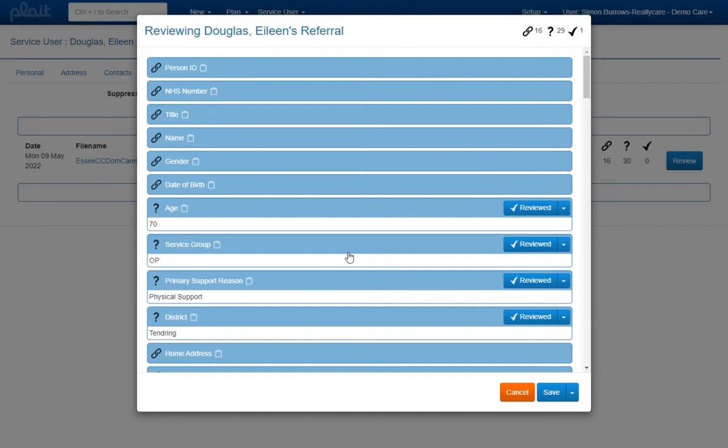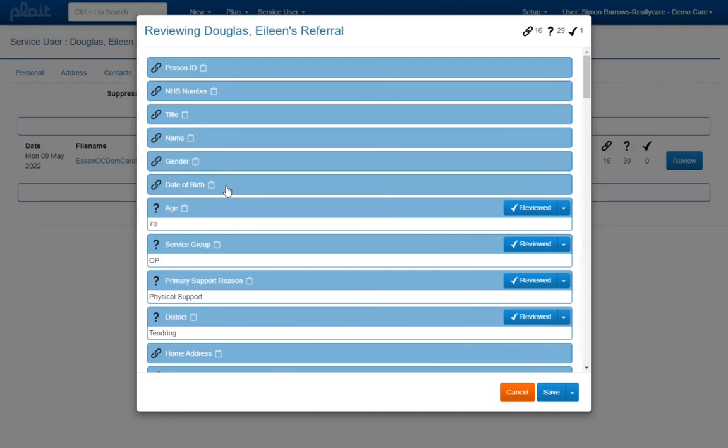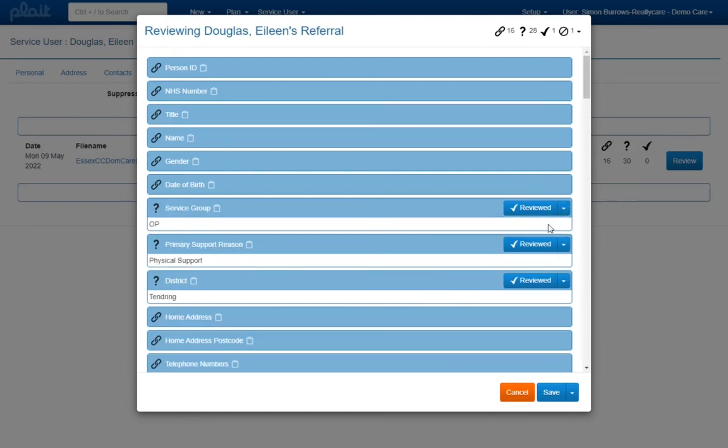In some cases particular fields from an electronic referral may never need to be reviewed. In this example the service user's age has been imported but this is redundant given that their date of birth is also available. To ignore age in this and all future referrals from this commissioner, click on the drop down alongside the reviewed button and then choose the ignore option. The next time a referral is imported from this source, age will not appear here, thus allowing your staff to focus on the fields that really might contain important information.